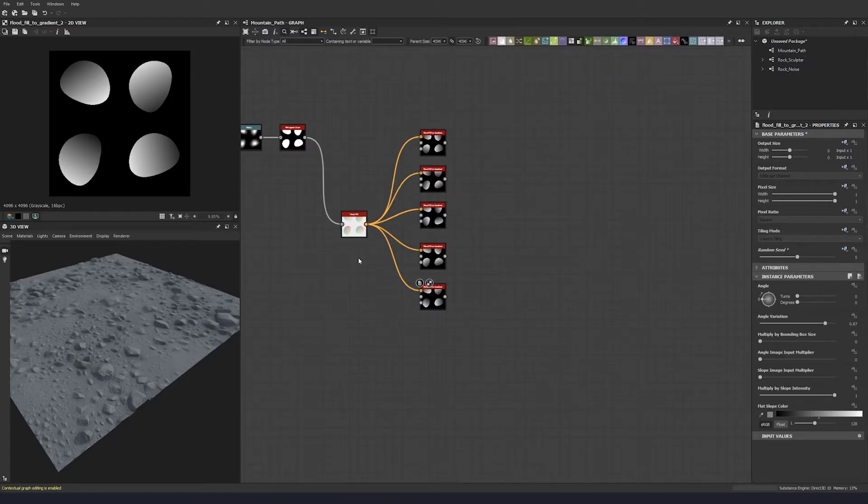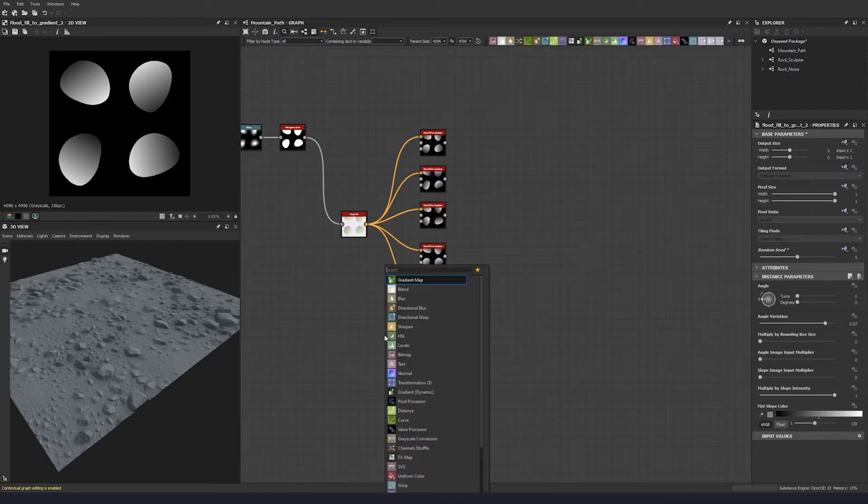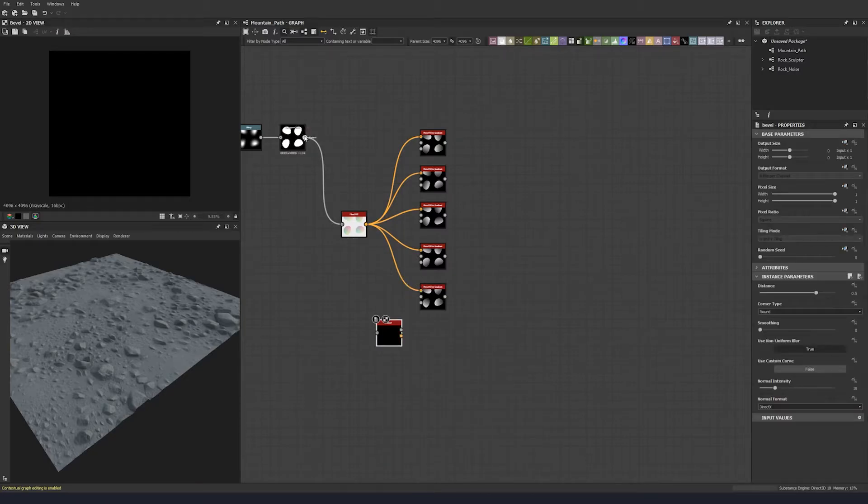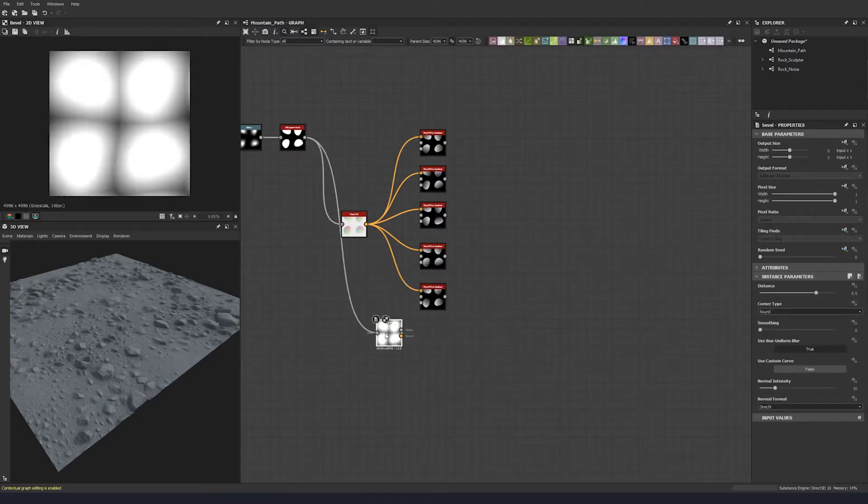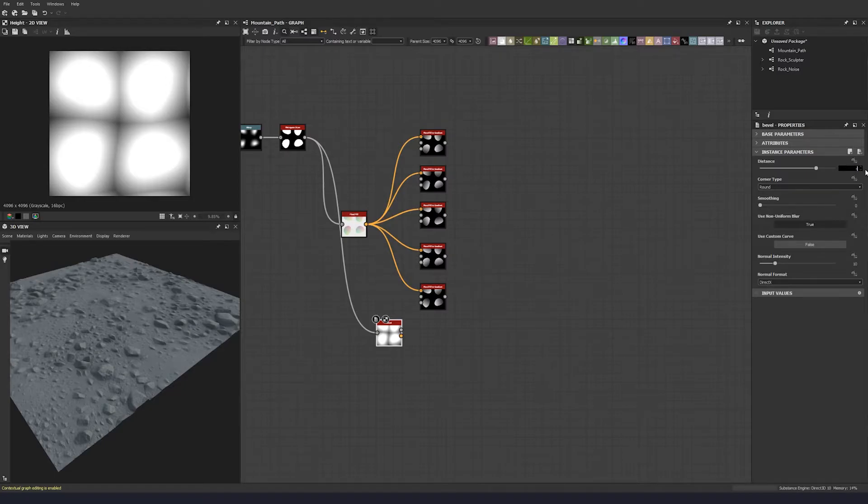So let's just leave that there, and then let's put a bevel node. We're going to bring that bevel in, let's drop that down, get rid of that, give ourselves more room. And let's go minus 0.11.